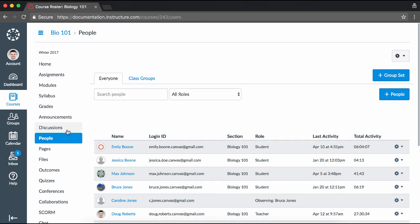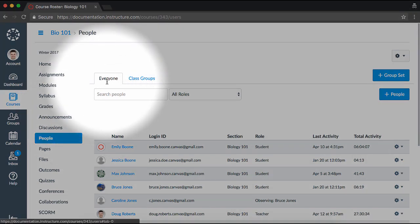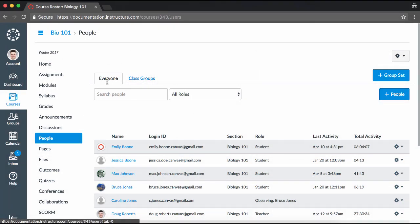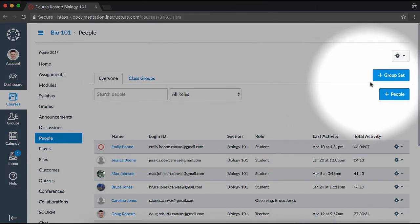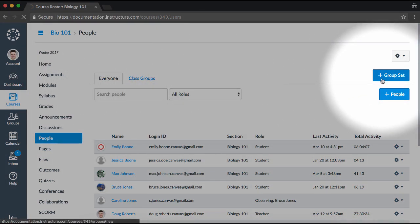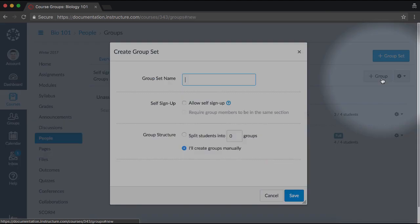On this page, you will see an Everyone tab, as well as other tabs that represent different group sets. Click the tabs to view and edit groups within a set. Click the Add Group Set button to create a new set of groups.